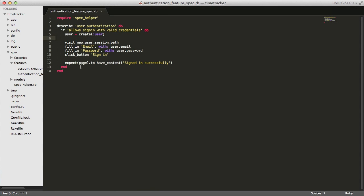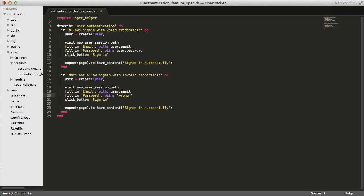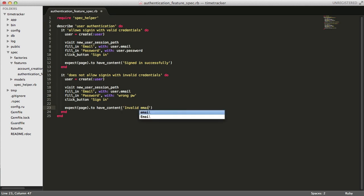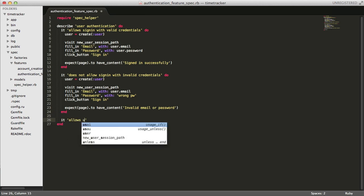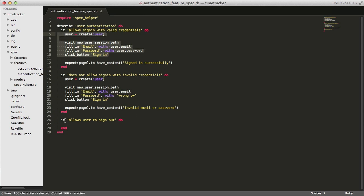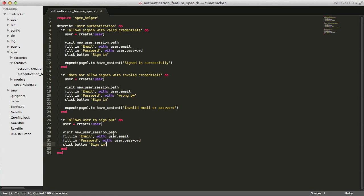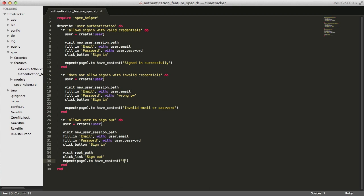Now we'll do the opposite of this, and we'll write the spec for when the user fails to provide the proper credentials. Next up, I'm going to write out the spec for when the user signs out. We'll just have the user sign in, and then visit the root path, and click sign out.